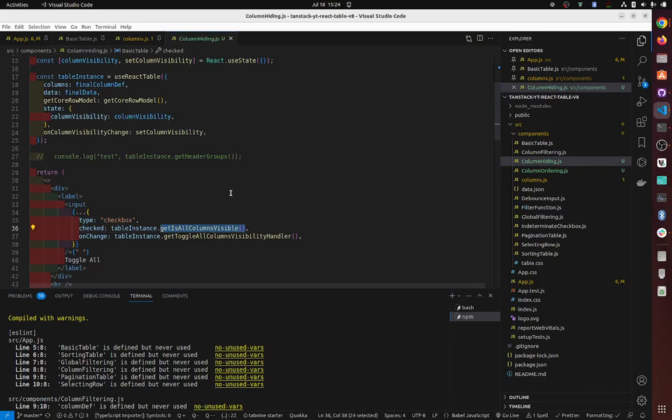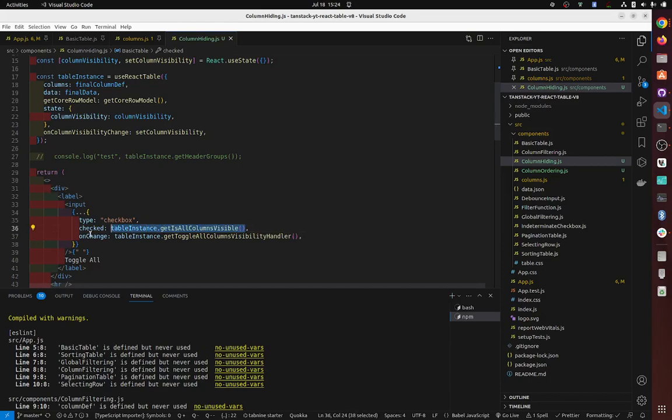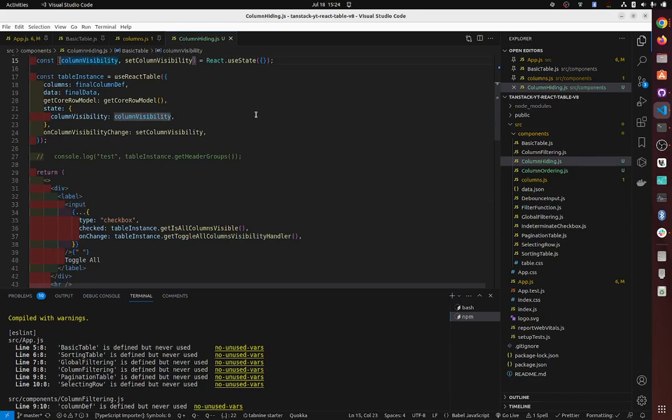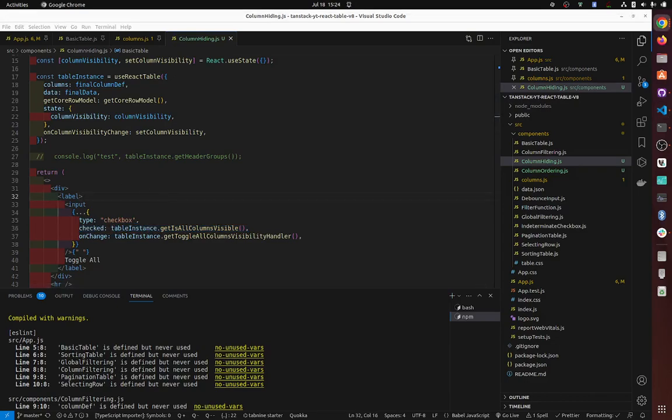It's like a getter function that returns either true or false, right? And then this controls whether the input is checked or not. And then on change, there is a getter function that basically controls the state, which is column visibility. So you click the button, it changes the state, and as a result this changes. And then that's it. And then you'll be able to see.